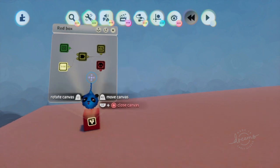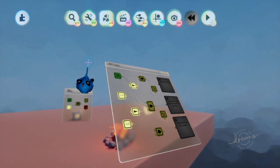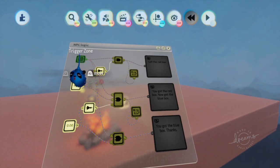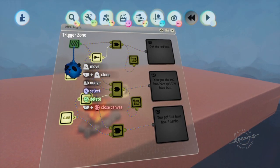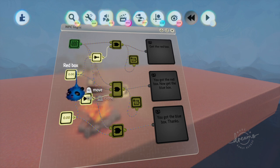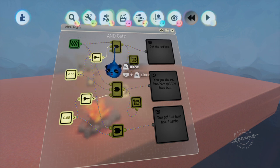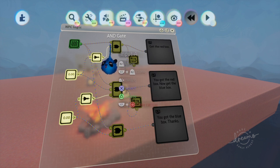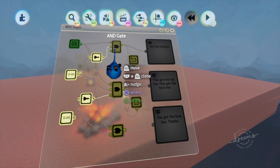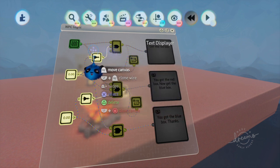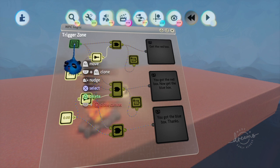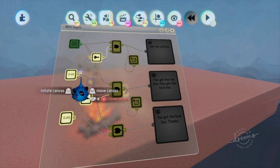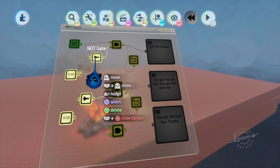Once we get the quest, let's go back over here and take a look at this logic that's in the NPC, the non-player control character. We see that once we get to the fire, there's a trigger zone, and then we have another AND gate. The AND gate is looking for two inputs to be positive in order to display the text.